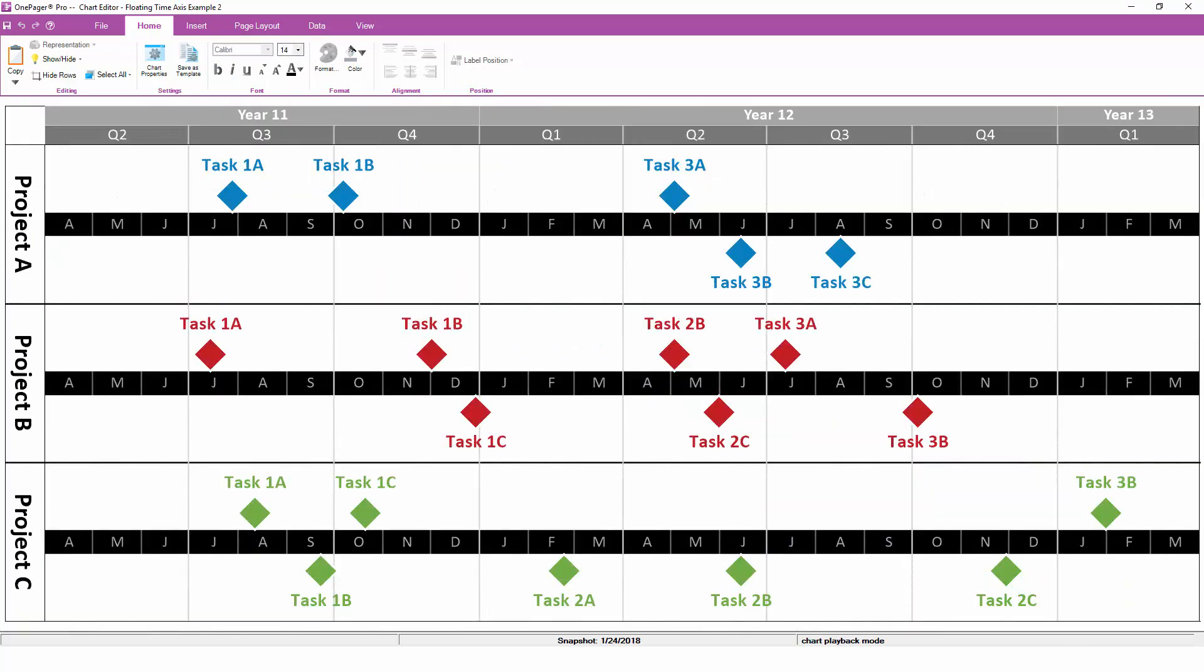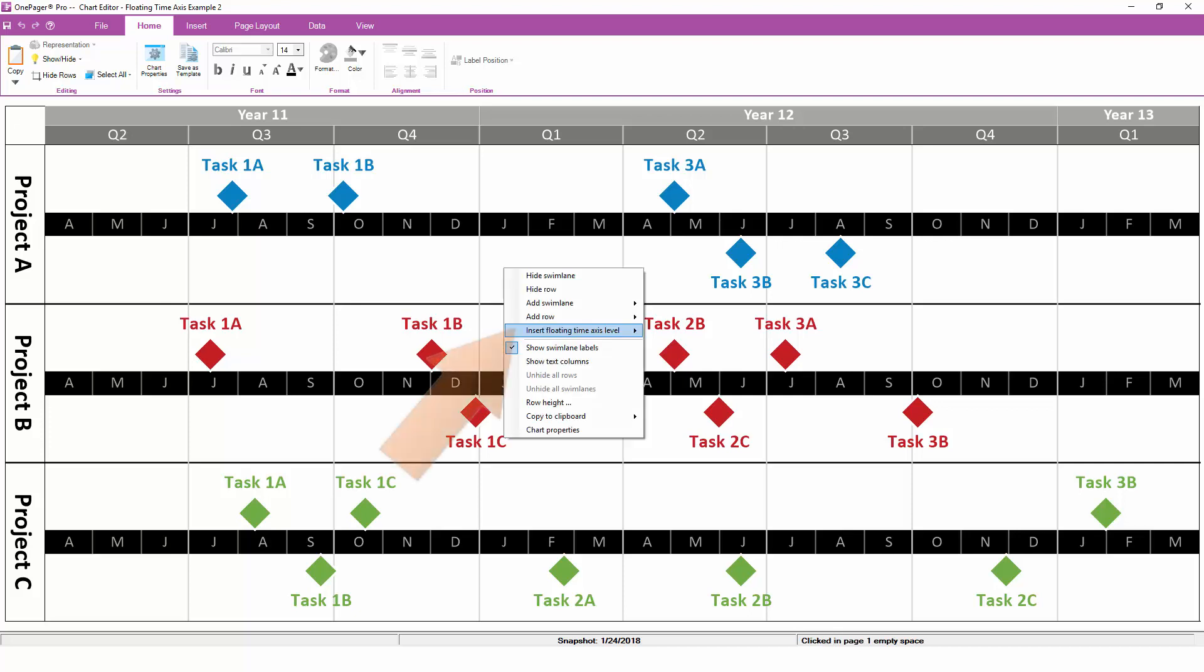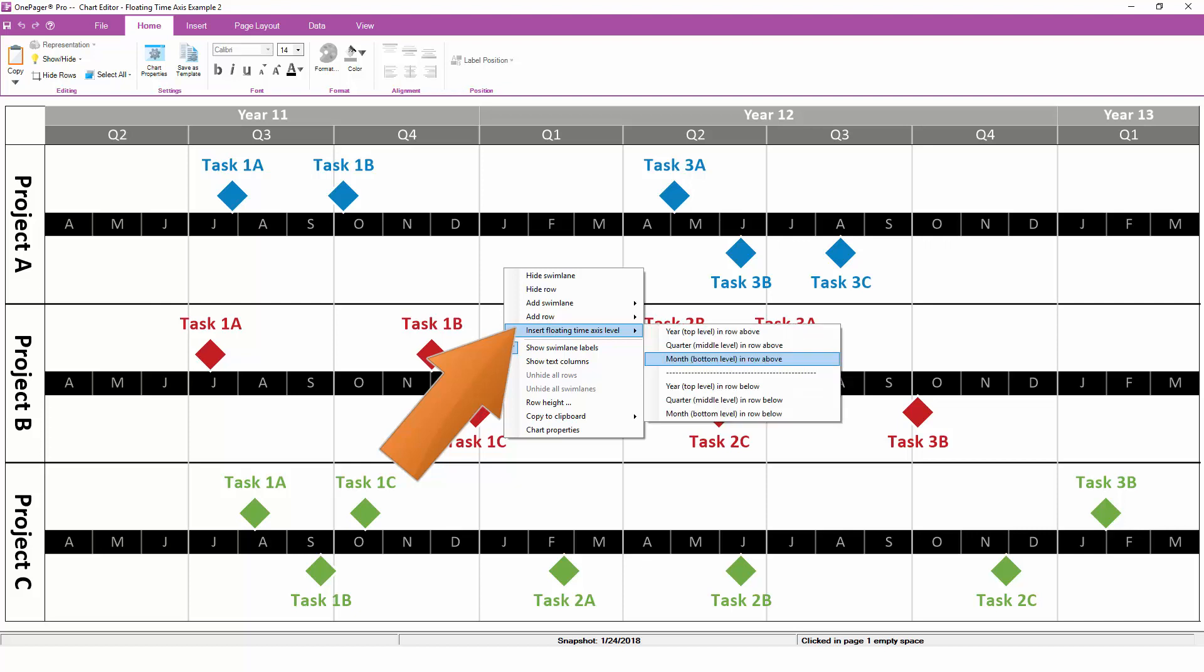You can also create a floating time axis anywhere in the chart by right-clicking in whitespace and choosing the floating time axis option. Any of the three time axis levels can float in the body of the chart.